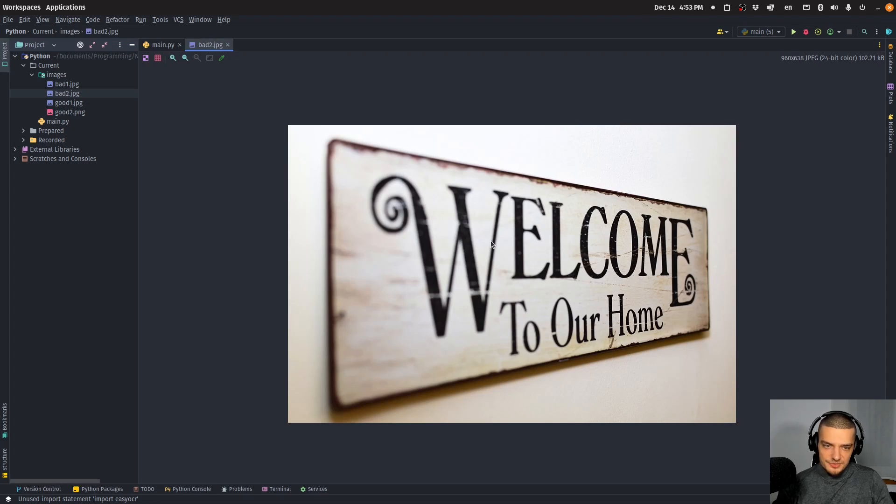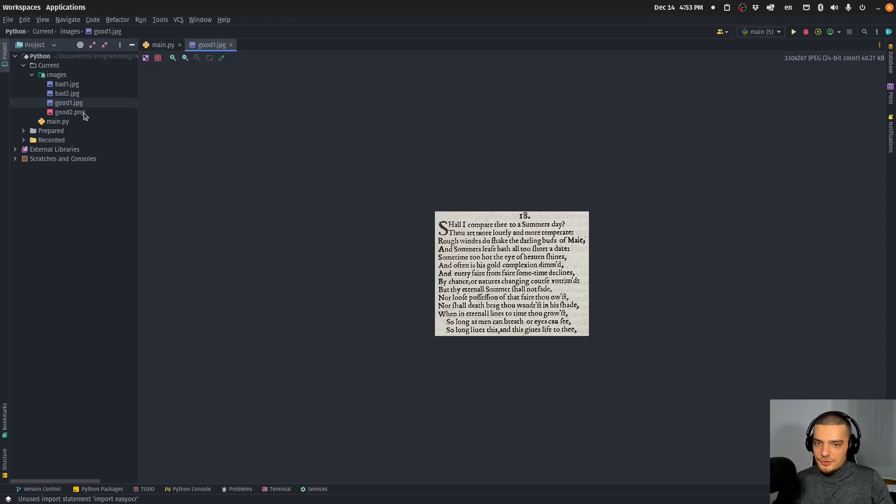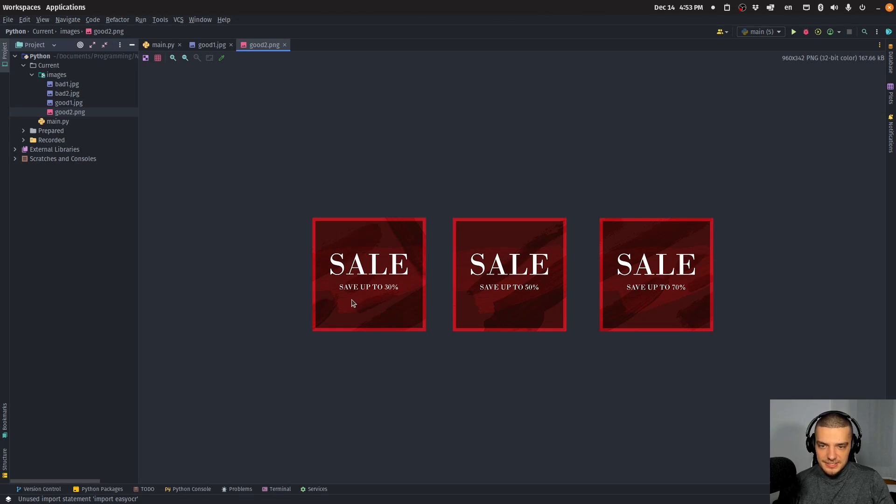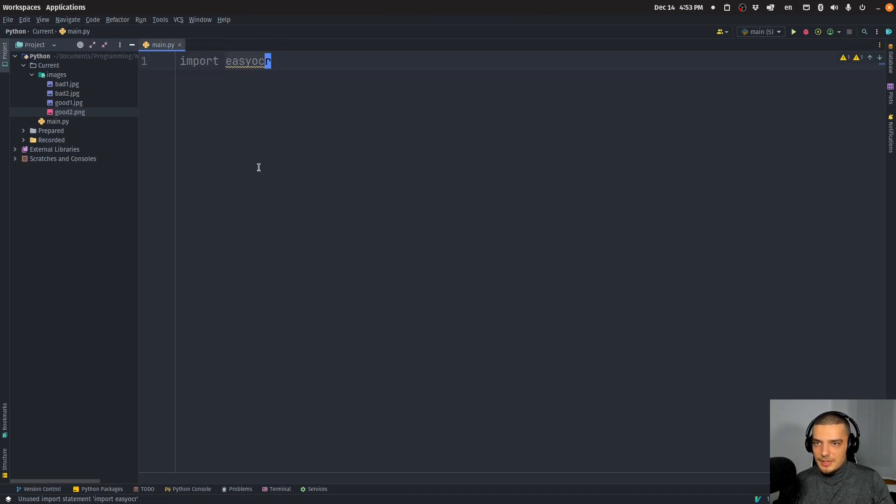And then we have two good examples. Here is just some text from Shakespeare. And here we have three icons or images here of sale and save up to 30, 50, and 70%. Those are two images where this is going to work quite well.